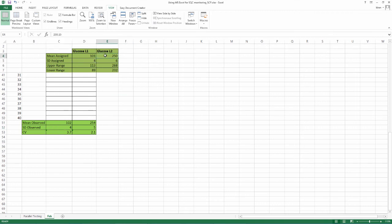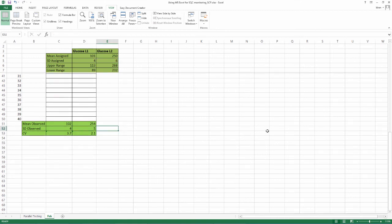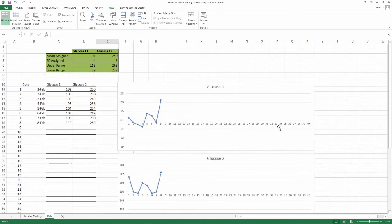In L2, assigned mean is 250 and observed mean is 254. Assigned SD is 6 and observed SD is 5. At this point, there is no significant error present. But, by observing the graph and the developing values, any developing error will become evident. So, how about the CV percentage?